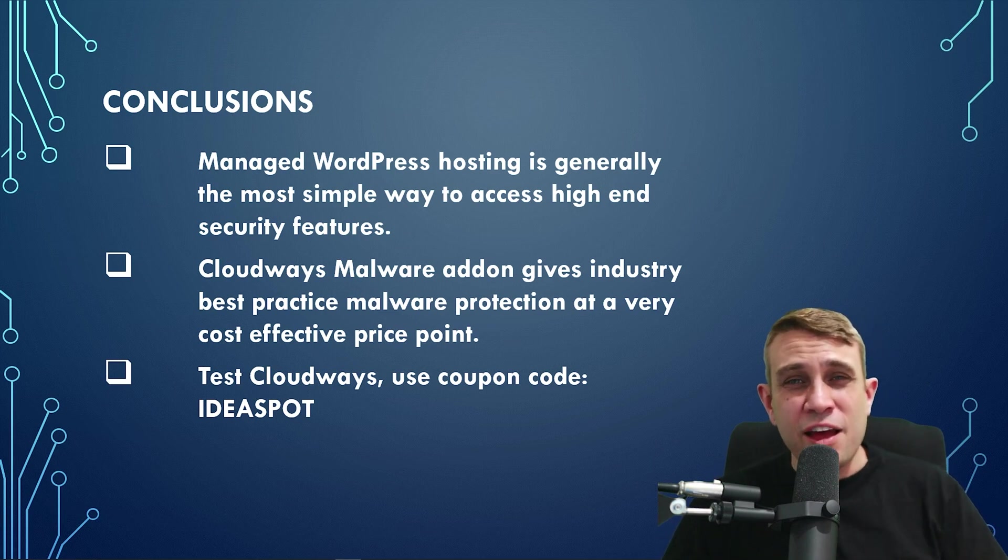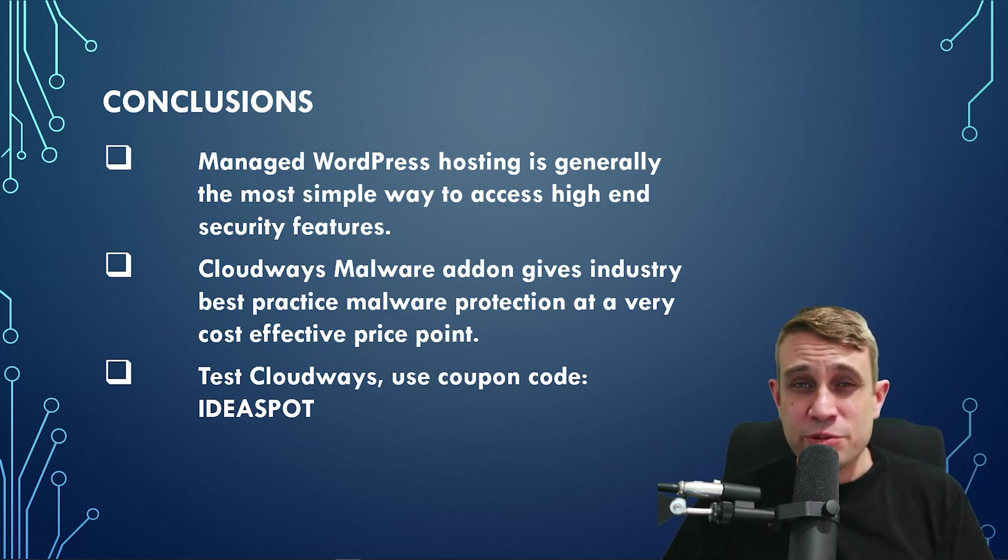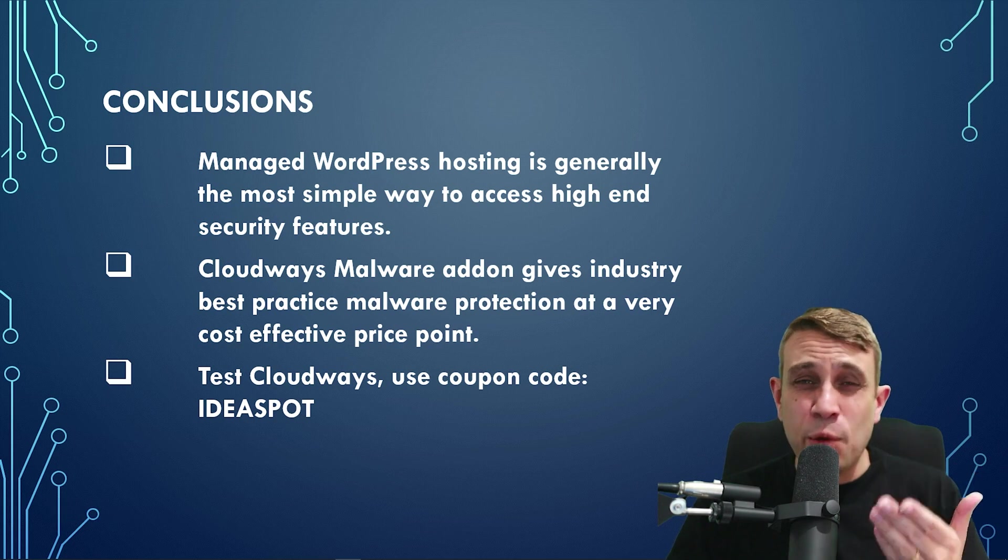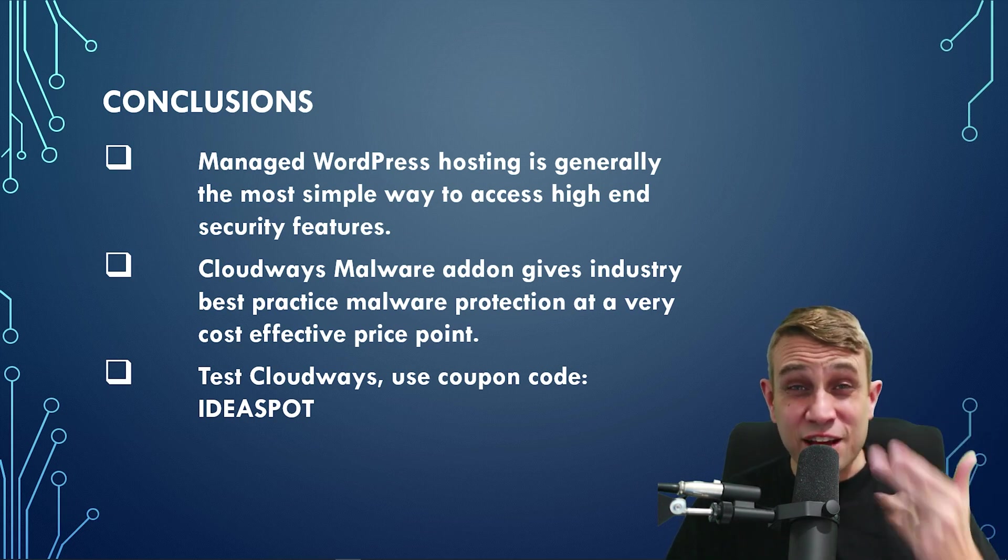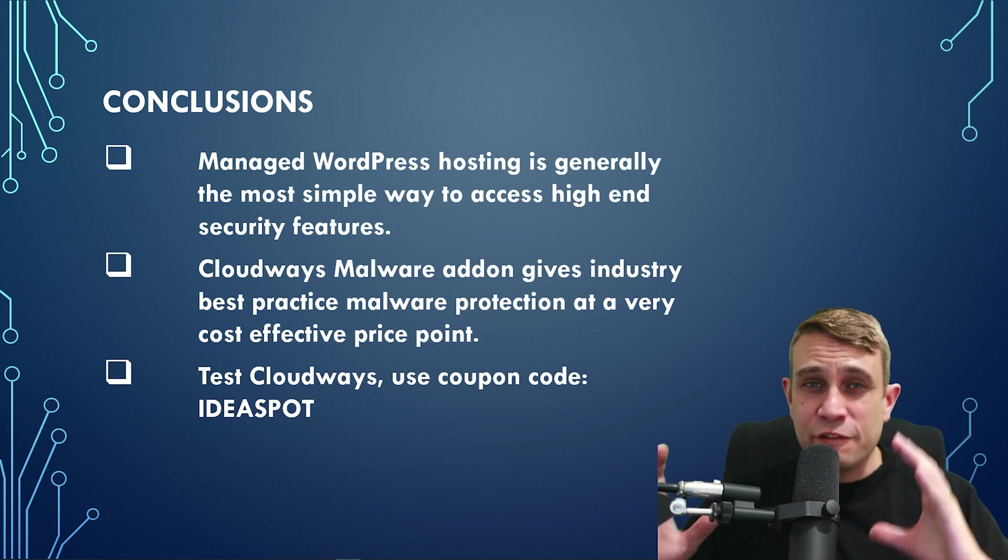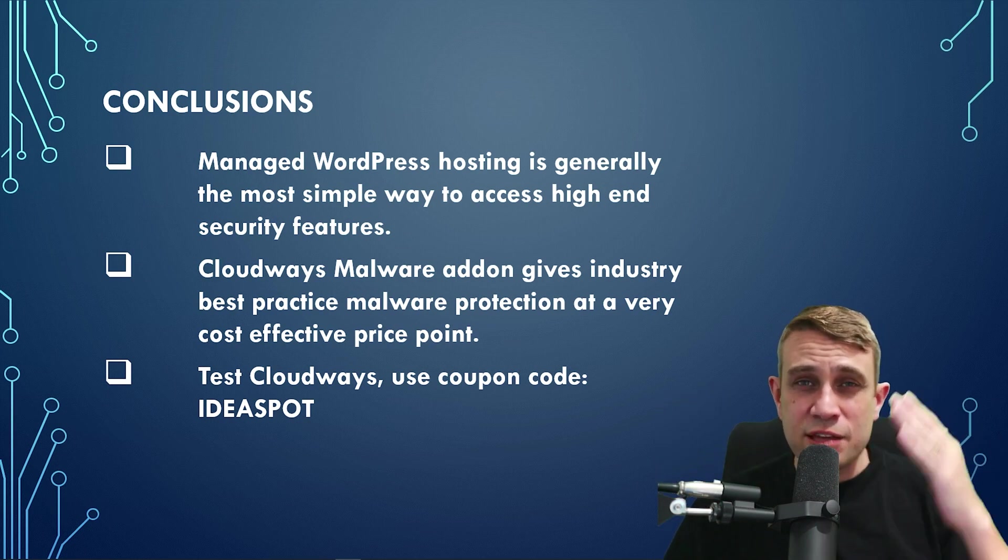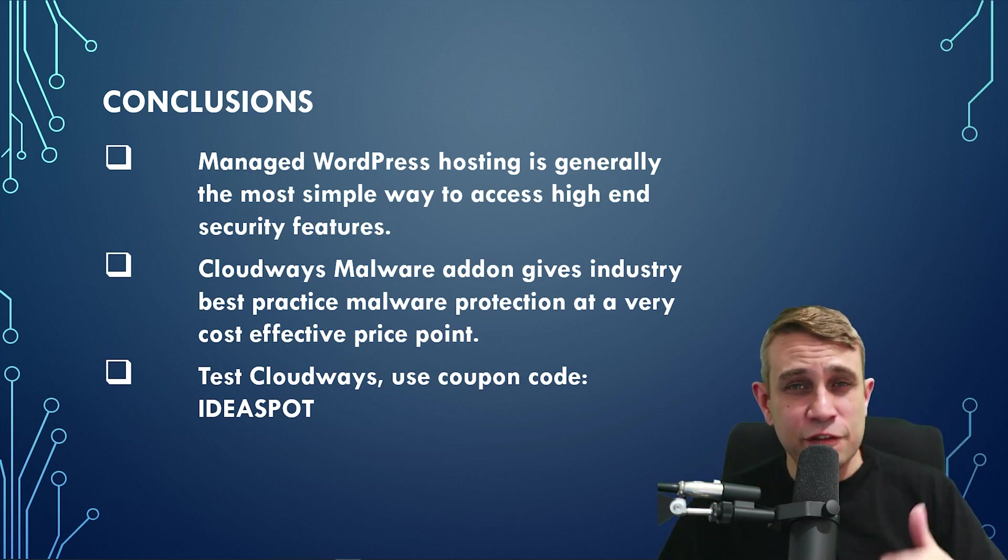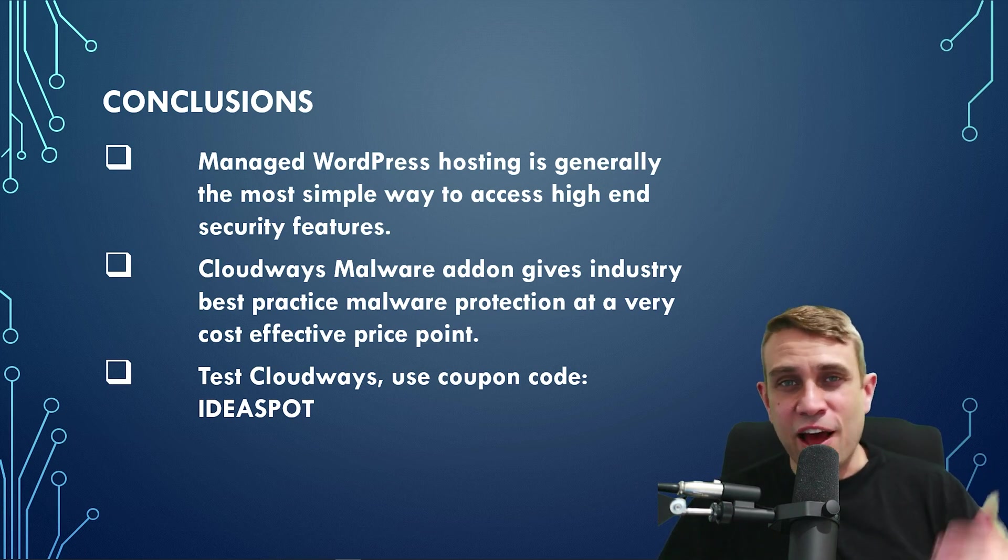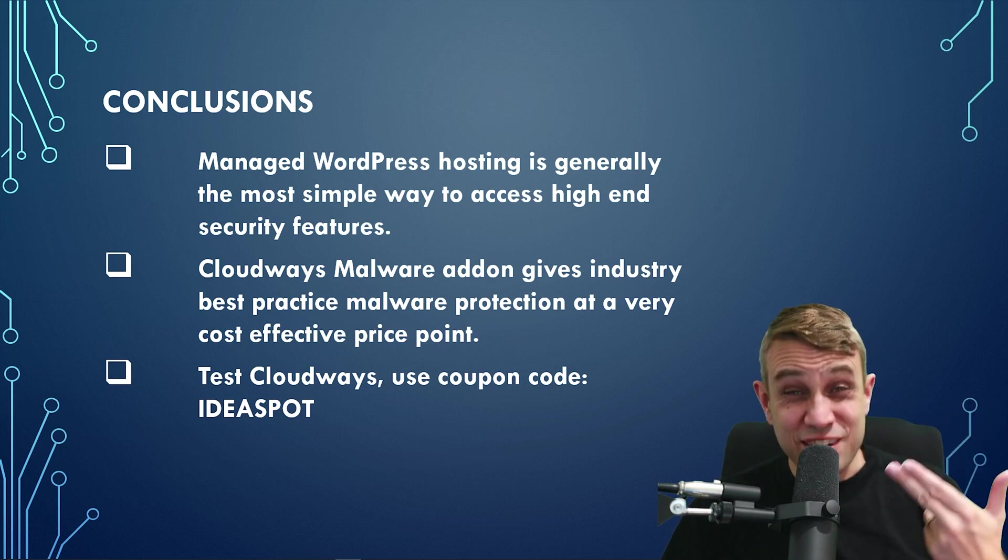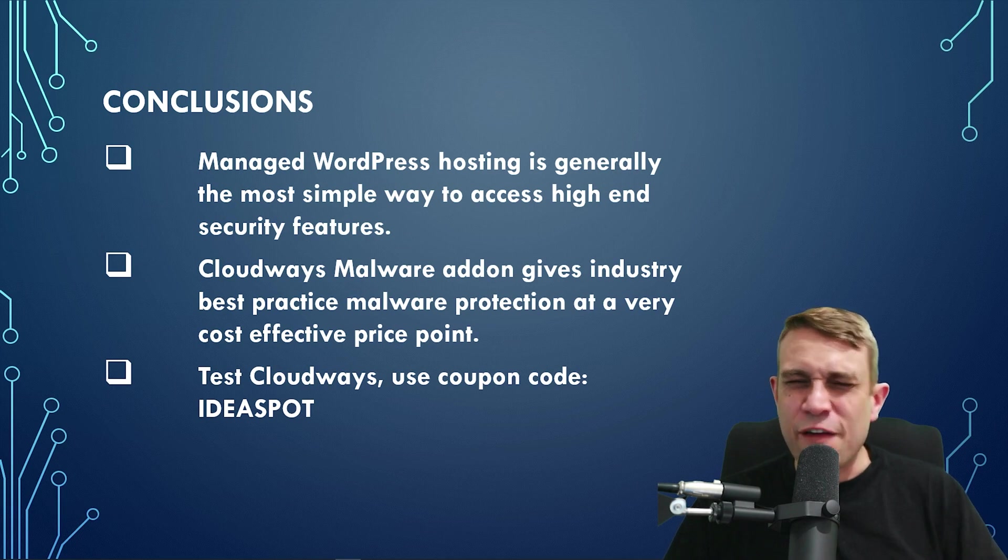I think with malware, Cloudways gave us a very cost-effective solution in terms of having malware scanning. And not just malware scanning, you're getting that runtime application self-protection where you've got proactive protection where as soon as malware appears, it gets detected and cleaned by the real-time application self-protection system. So really quite appreciate that feature.